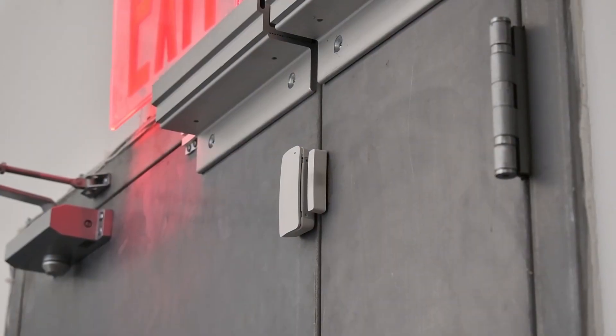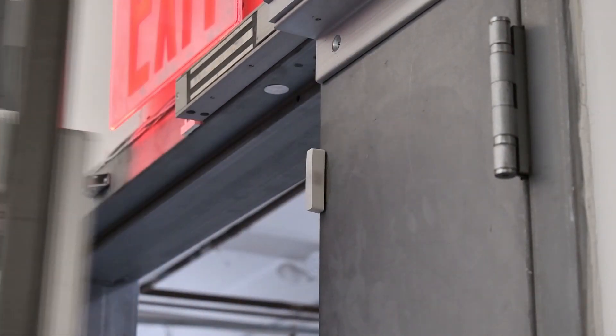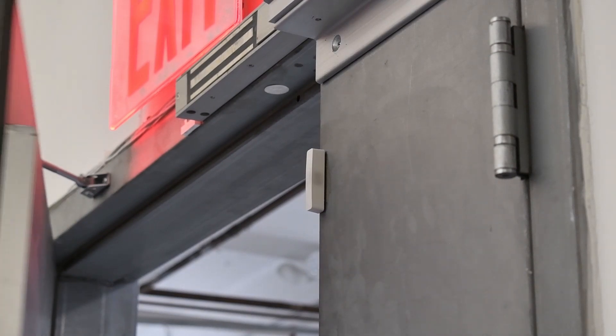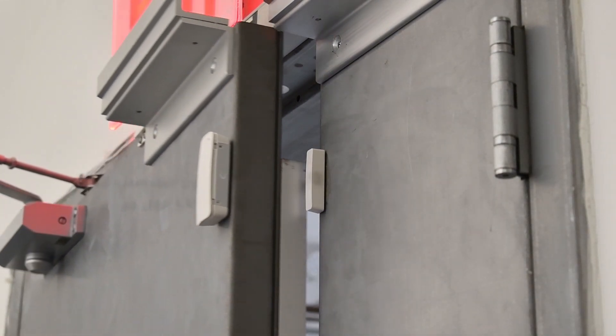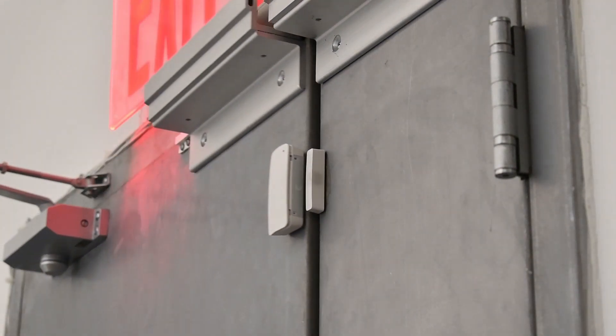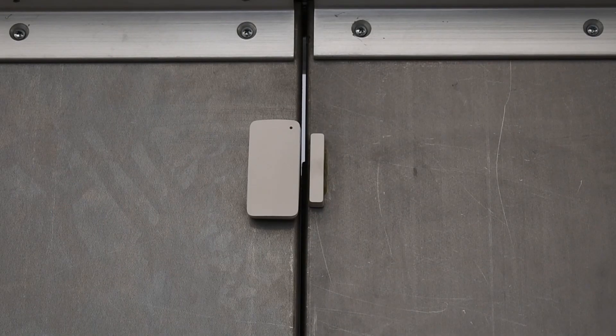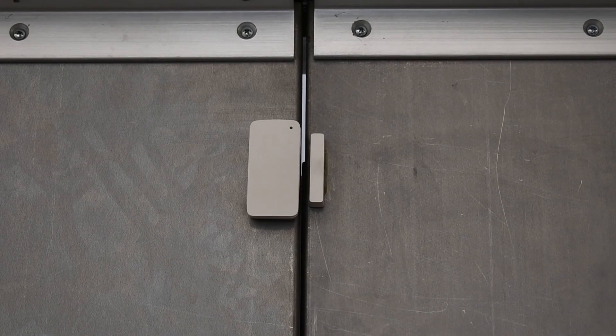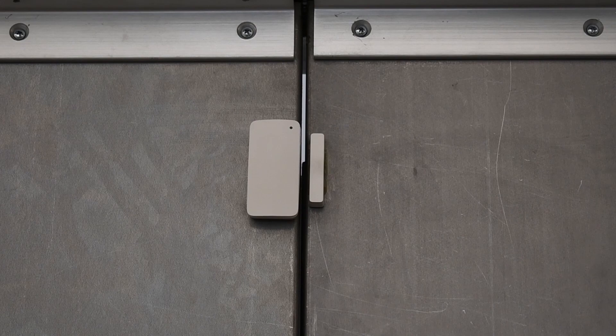Door contact sensors are an inexpensive and integral part of security systems and smart homes. They are composed of two parts, a magnet and a sensor. The magnet is typically installed on the door, while the sensor is fixed on the door jamb or frame.